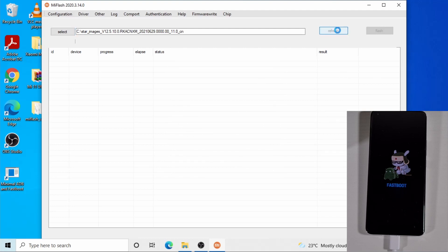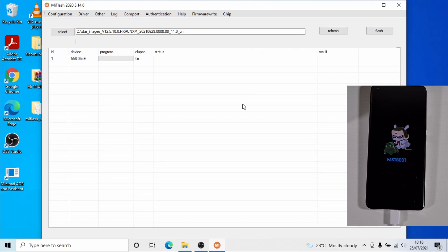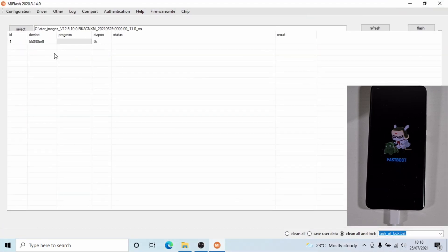If you click refresh, the phone will show there. If your phone doesn't show, it means you don't have the correct driver installed — make sure you have the fastboot driver and the ADB driver installed. Once the phone is showing and everything is good to go, since this is the Chinese version with the original ROM, you can lock the bootloader. Click on clean all and lock — this will clean the phone, lock the bootloader, and flash the Chinese ROM. Then click on flash.